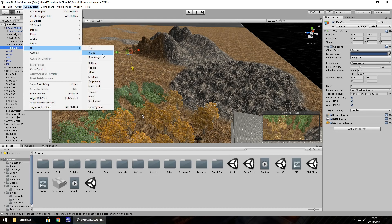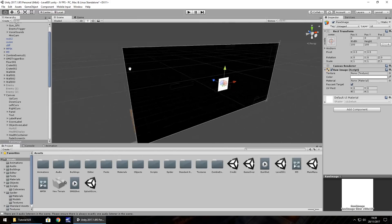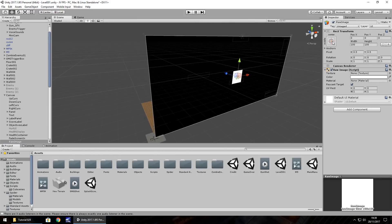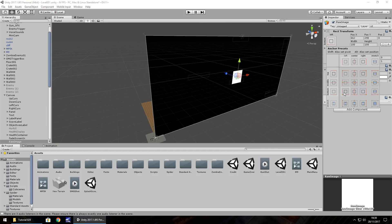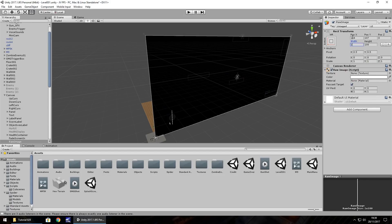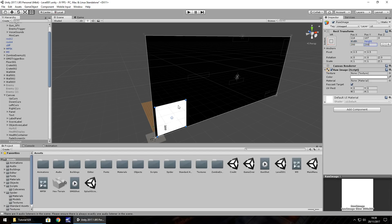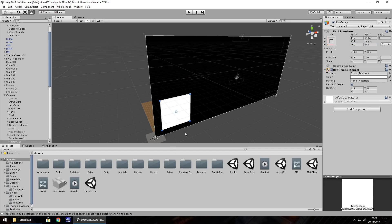We need a texture for this to render to. Go to Game Object > UI > Raw Image. Double-click so we can get it centered on our screen, and let's position it to the left using the anchor. Move it using the tool to about there, and set it to 200 by 200. As I said, it renders onto this image, but to do that we need to create a render texture.